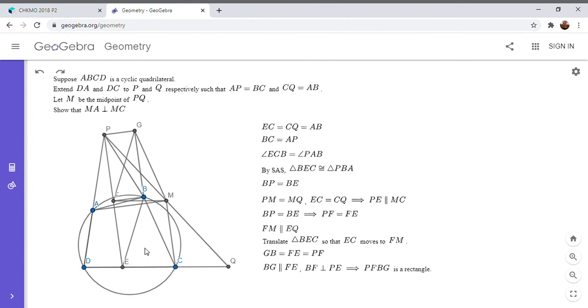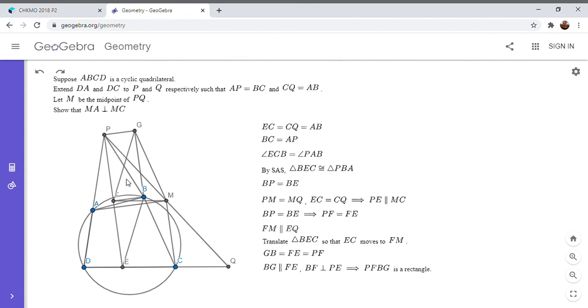Because BEC was congruent to PBA. And then I just took it and I translated it. So since PBA is congruent to GFM, there's a symmetry about the figure. And due to that symmetry, because PGBF is a rectangle, PG has to be parallel to AM.